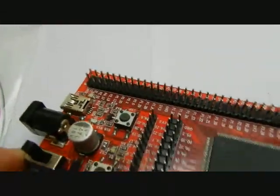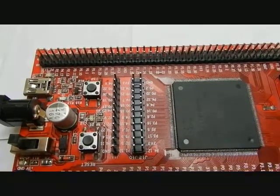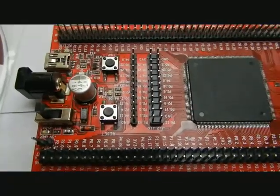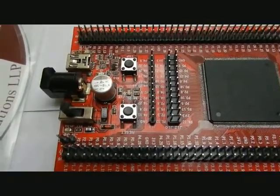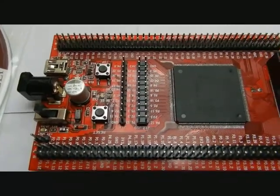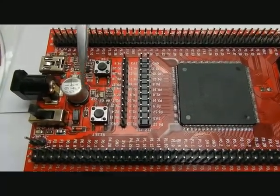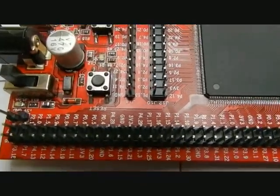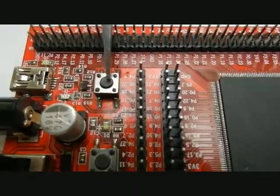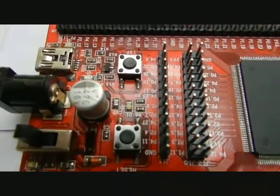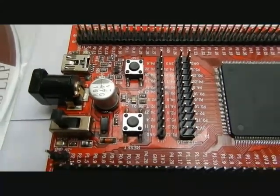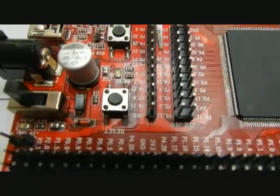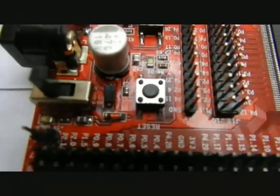We have two switches: one is the reset and another is the ISP switch. The ISP switch is used to program the controller, and the reset switch is used to reset the CPU.